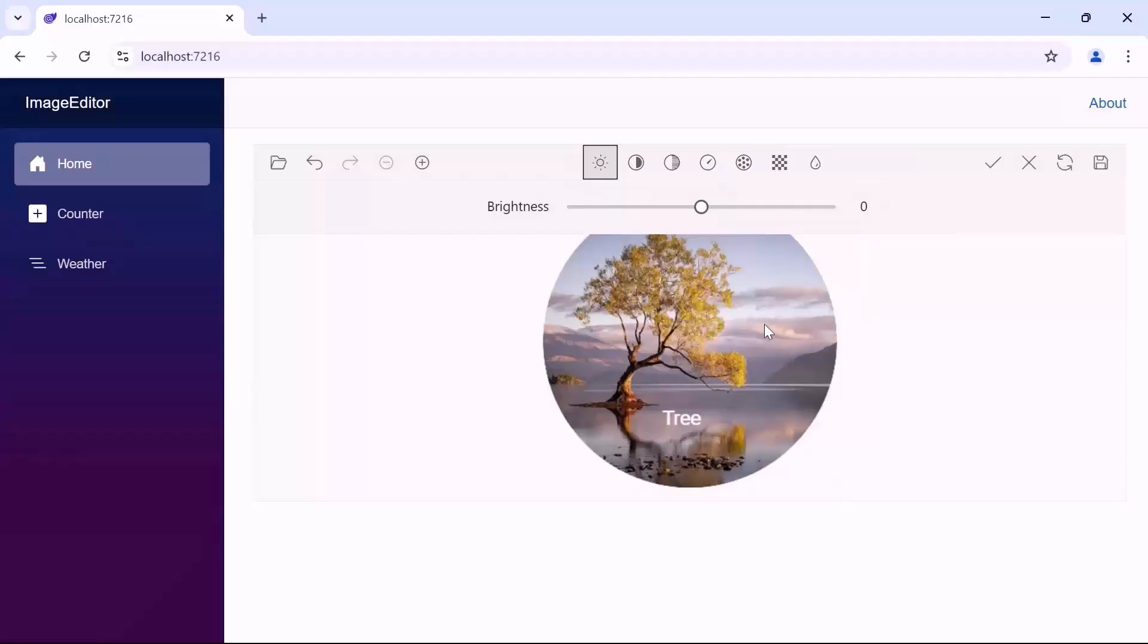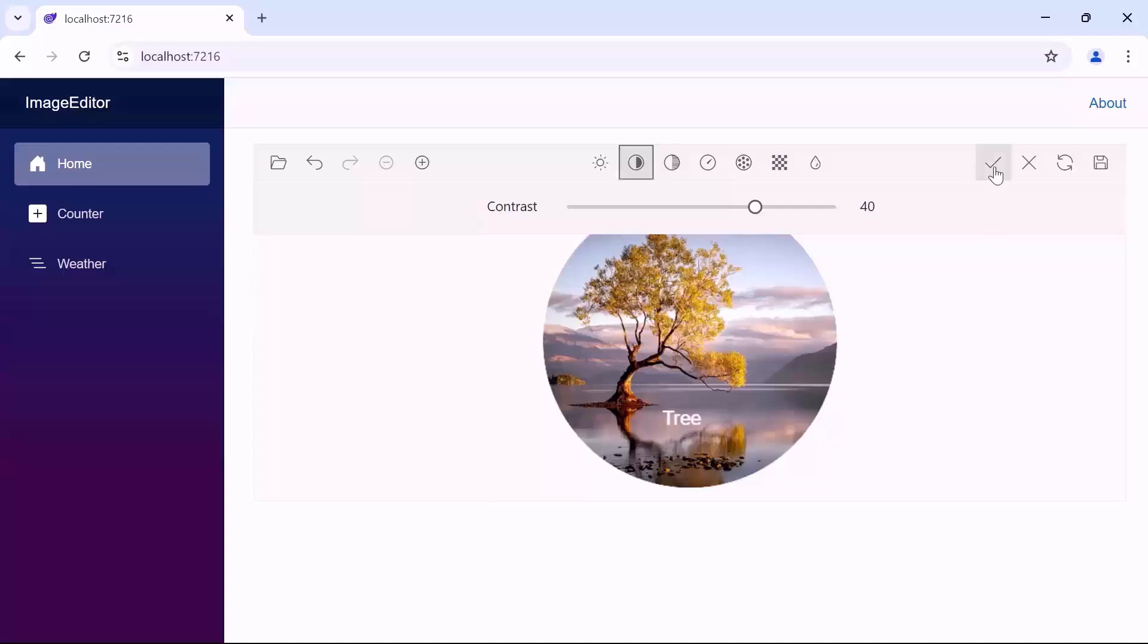In this case, let me proceed to increase the contrast in our imported image. Notice that the contrast is increased.